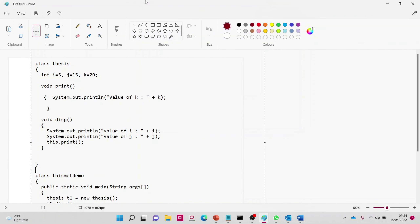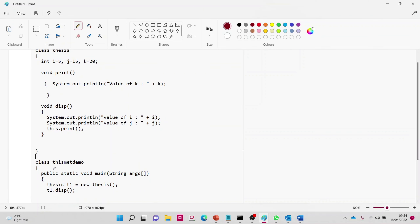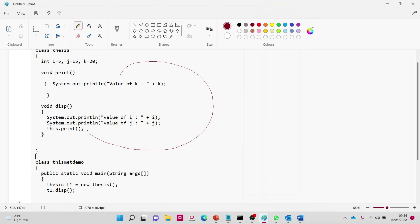We have 'this.print' inside the method. 't1 = new thesis' and 't1.display' comes to execute this method. The value of 'i' — which is 5 — will be displayed, and 'j' which is 15 will be displayed. Now 'this.print' within this method means it's calling another method. 'This' indicates the method is within the same class, so we look for the 'print' function within class 'thesis'. The value of 'k' is 20, so that will also be displayed.